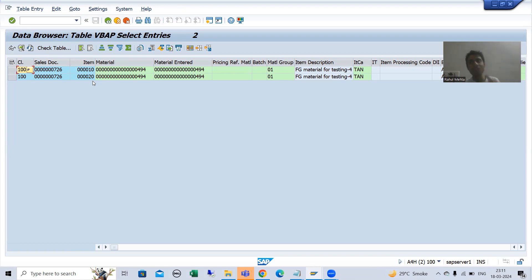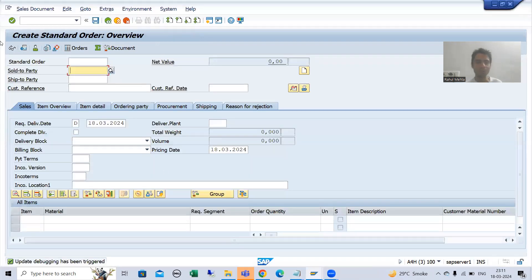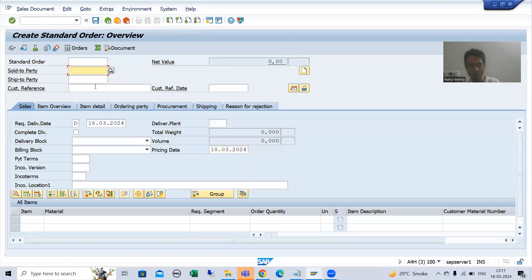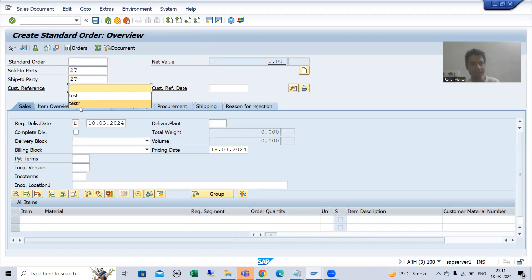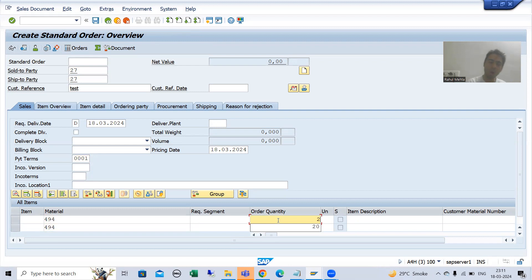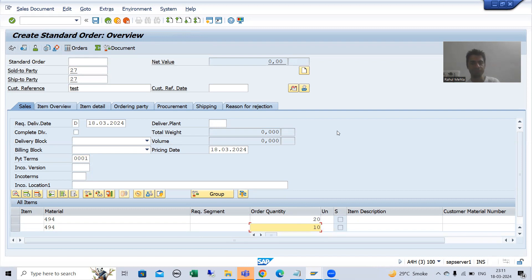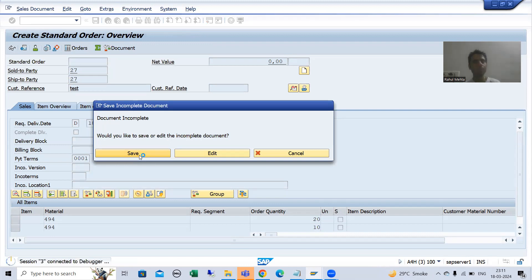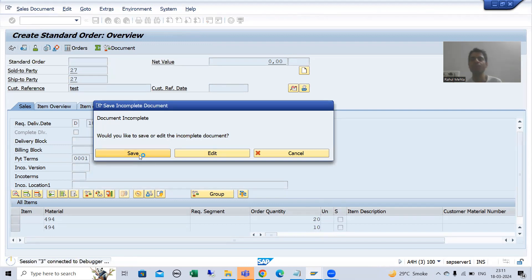Now I will create one more sales order and show you how the counter is increasing. I will go to VA01, give some order type, sold-to party, ship-to party, material, and order quantity — same as before. I will go for save, and the breakpoint will stop on the update function module.